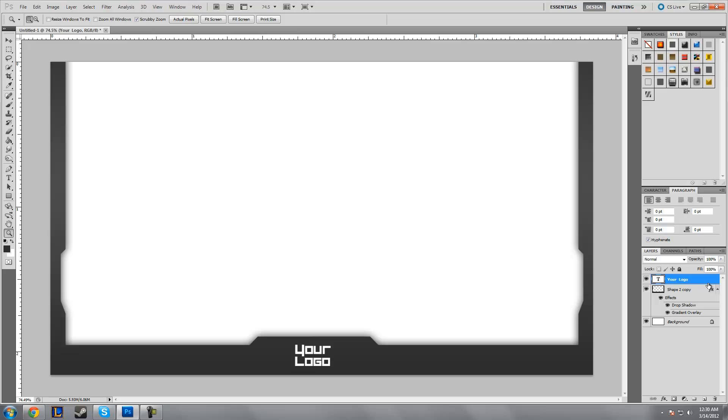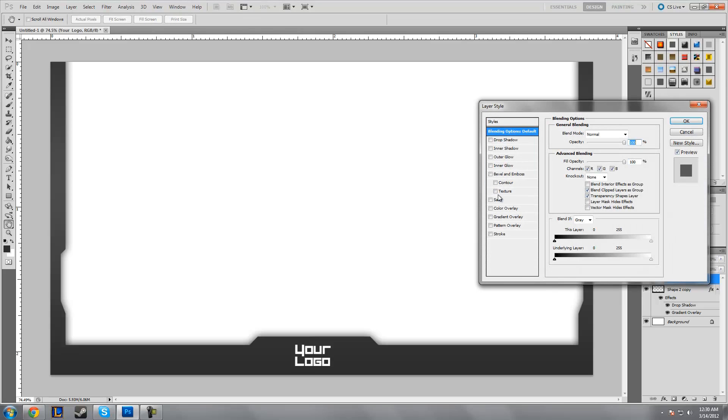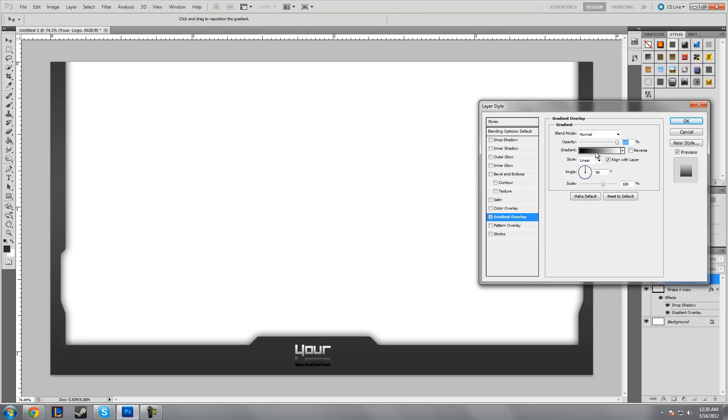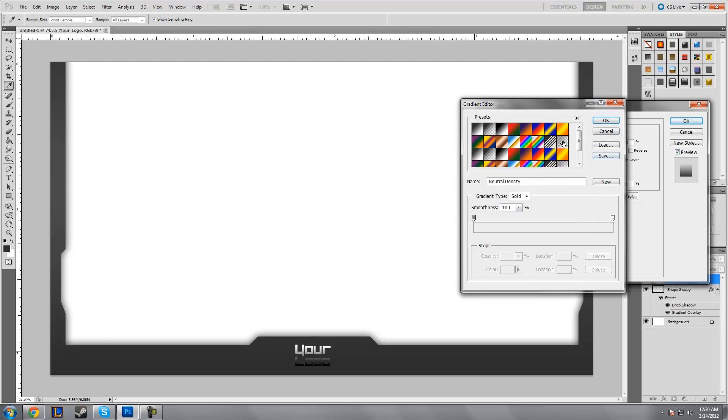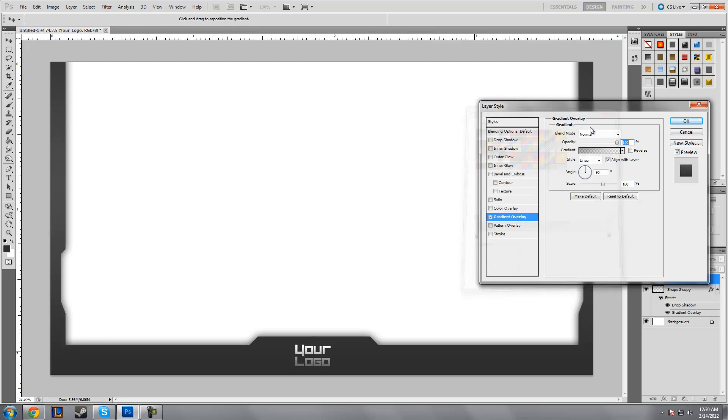You're definitely gonna want to add some layer styles. Double click and add a gradient—black to transparent, which should be on your presets. Just keep it linear, maybe turn the scale up a bit to about 134.